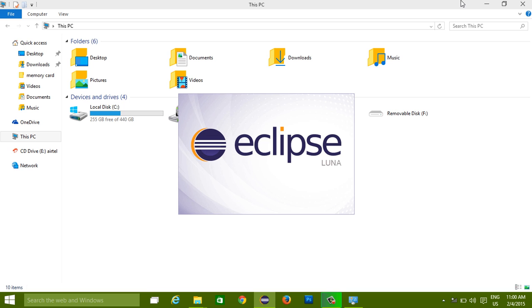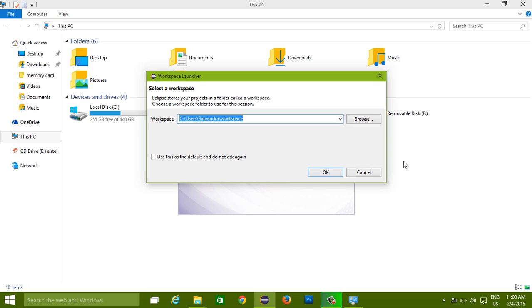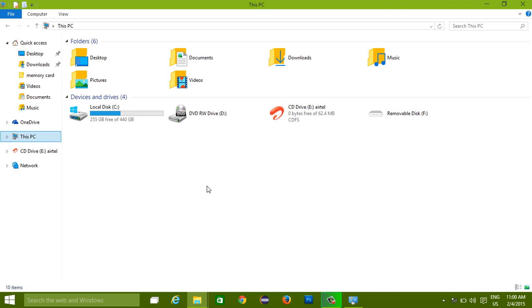So now it's going to start. This is how you can set up your path. Now it's going to select workspace, and you can do it.